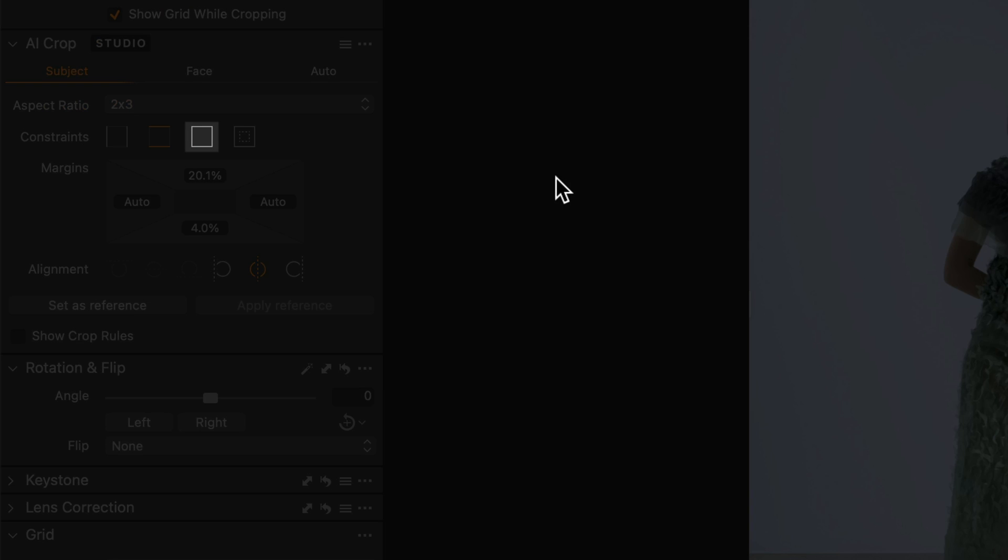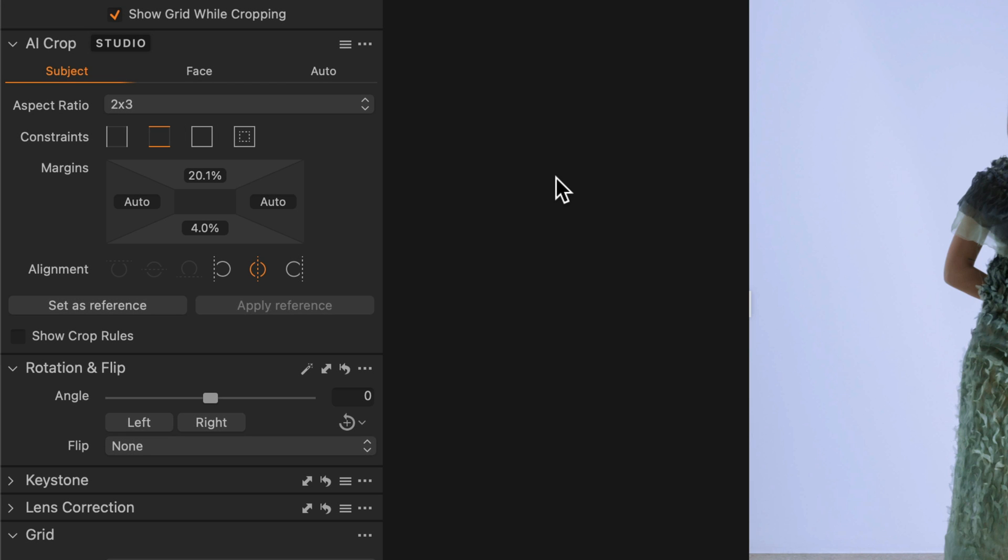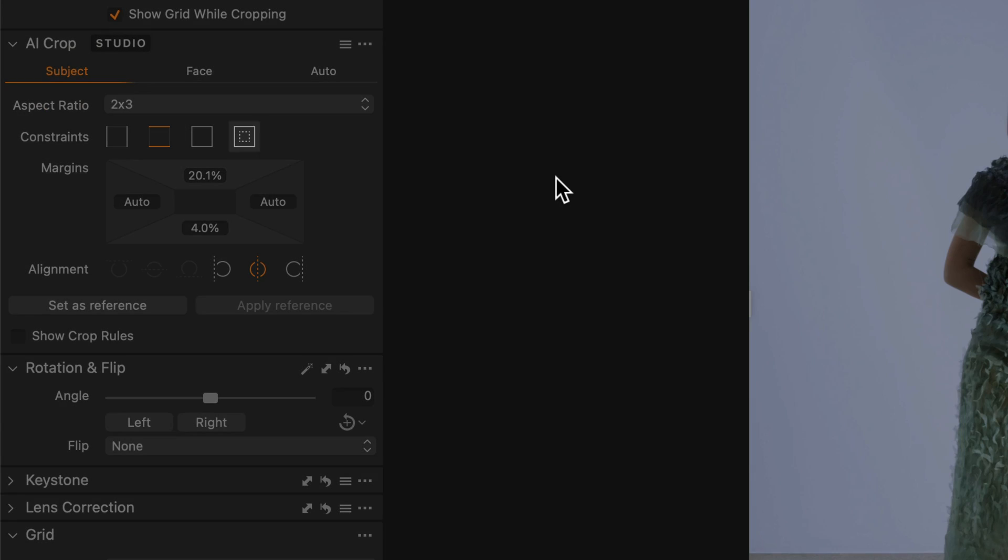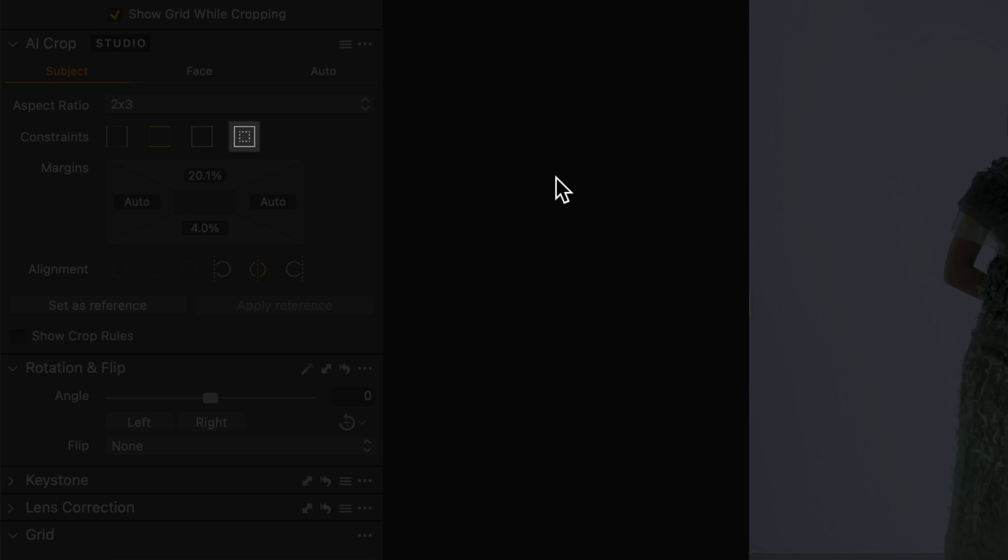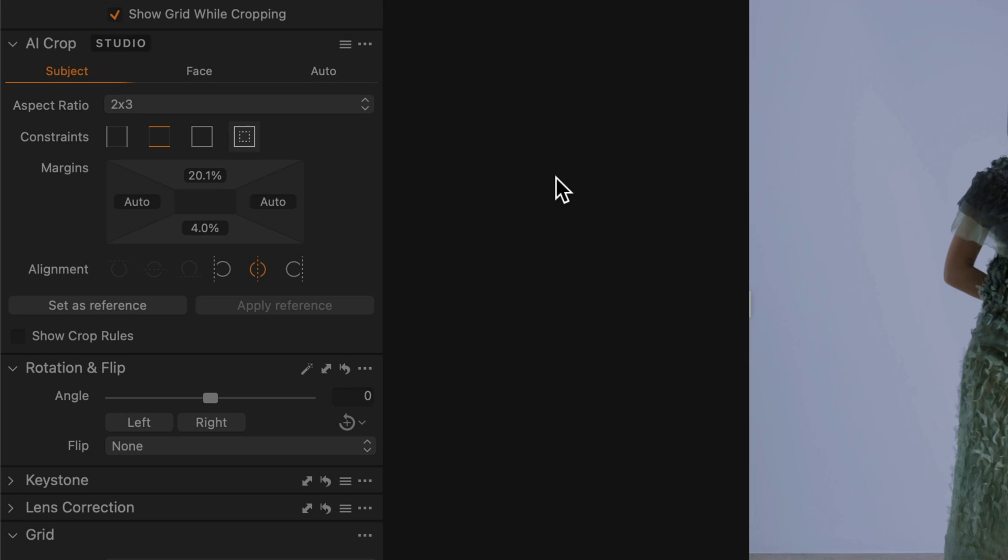The third option fixes margins on all sides, but the aspect ratio will be flexible. The final option enables a consistent crop between tall and wide subjects while keeping the aspect ratio fixed.